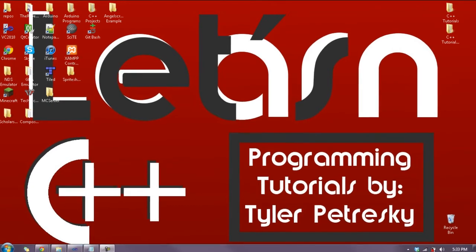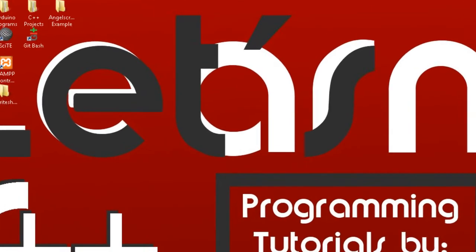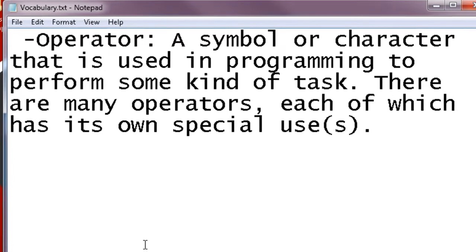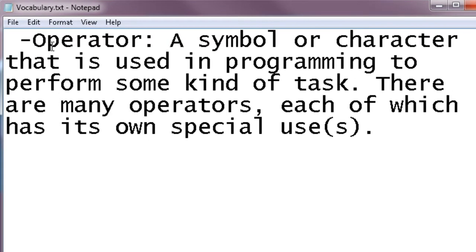But before I start, there is one vocab word I want you to know. It's operator. An operator is a symbol or a character that is used in programming to perform some kind of task. There are many operators. You've already learned a few of them already. Each one has its own special use that is used in different situations. I'm going to teach you a few extras today.